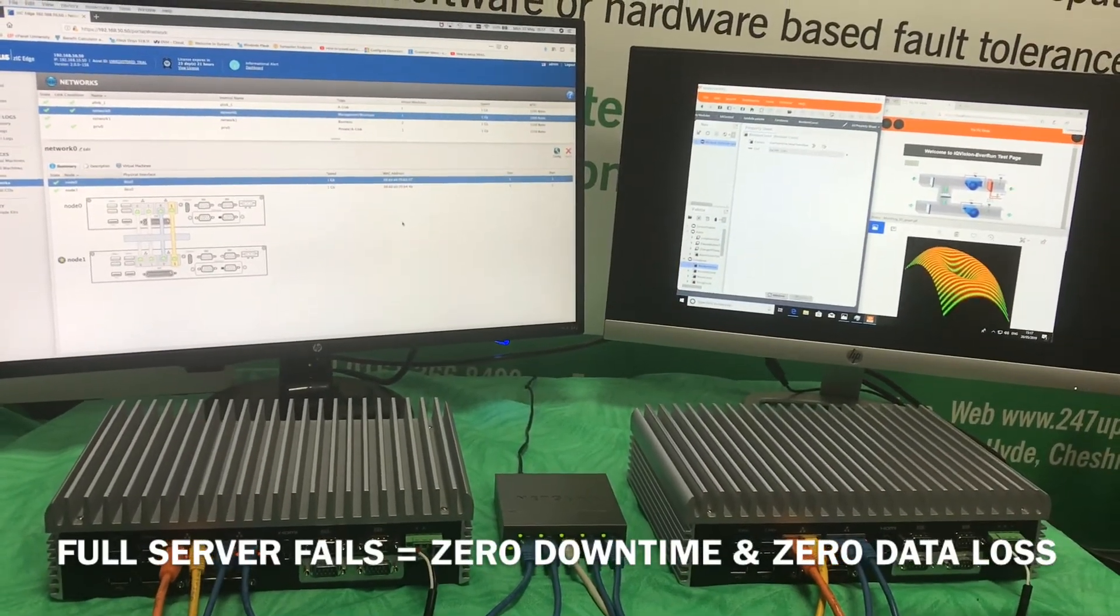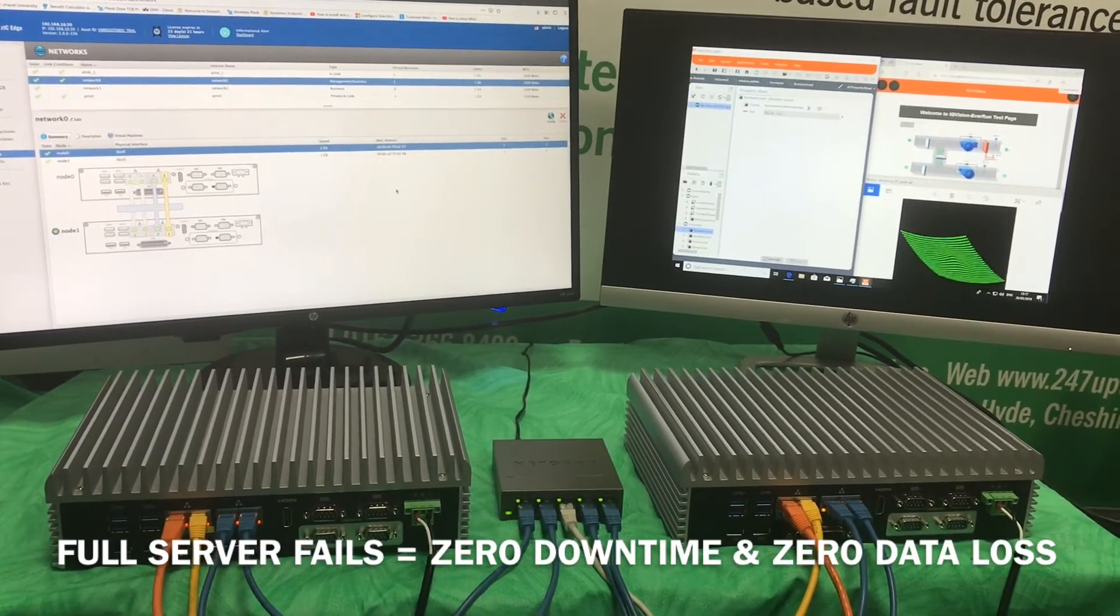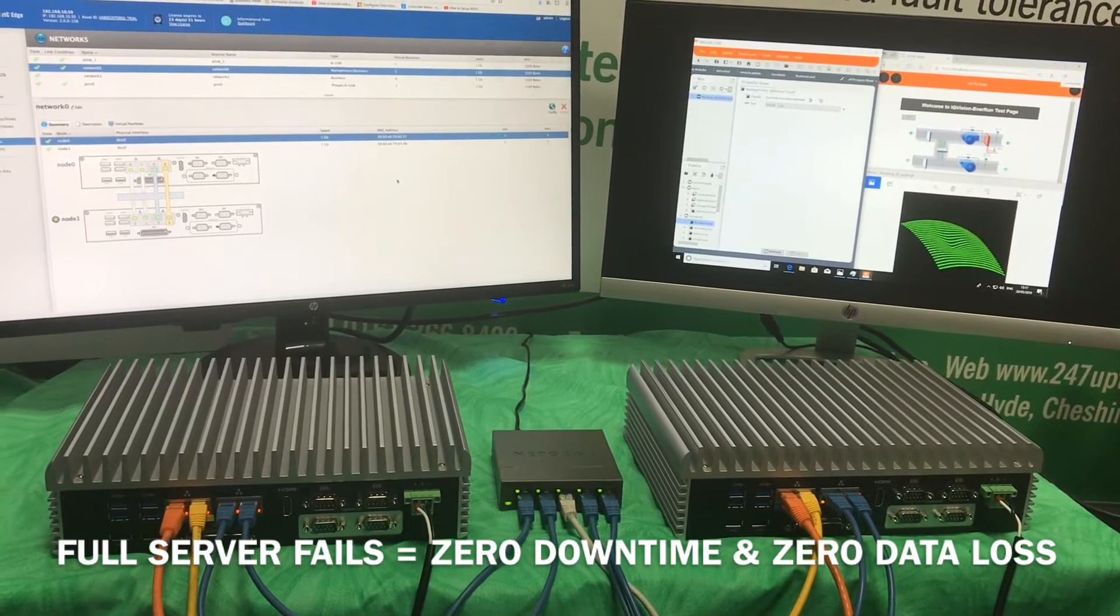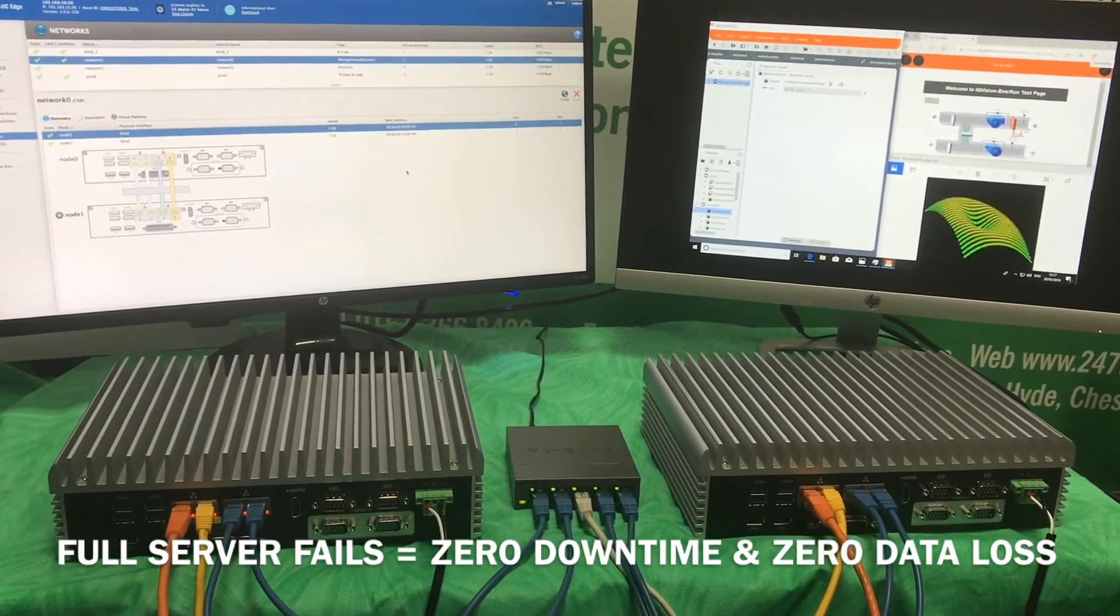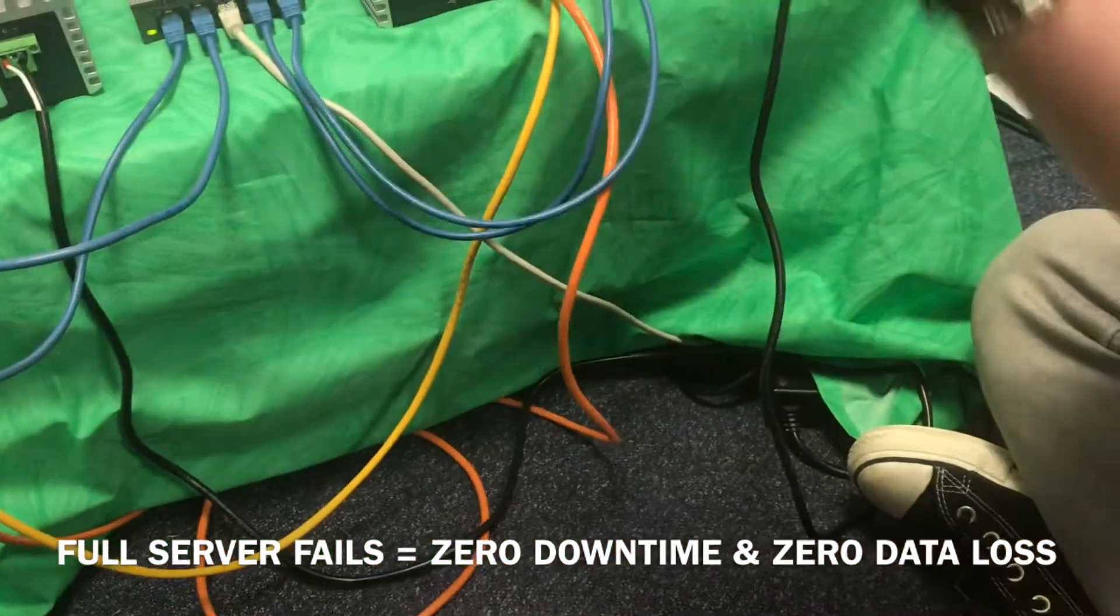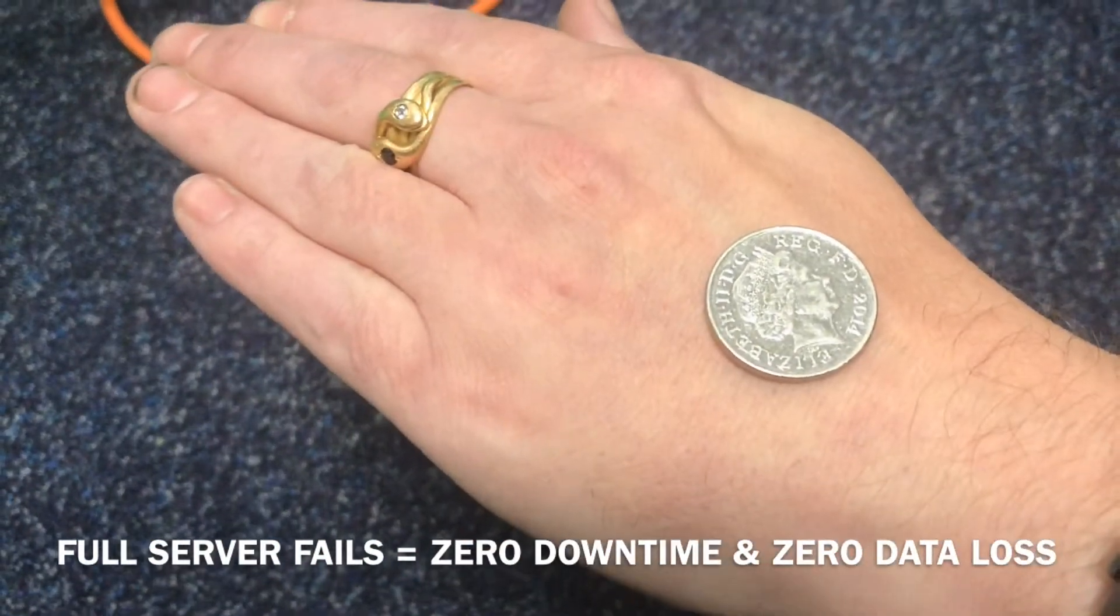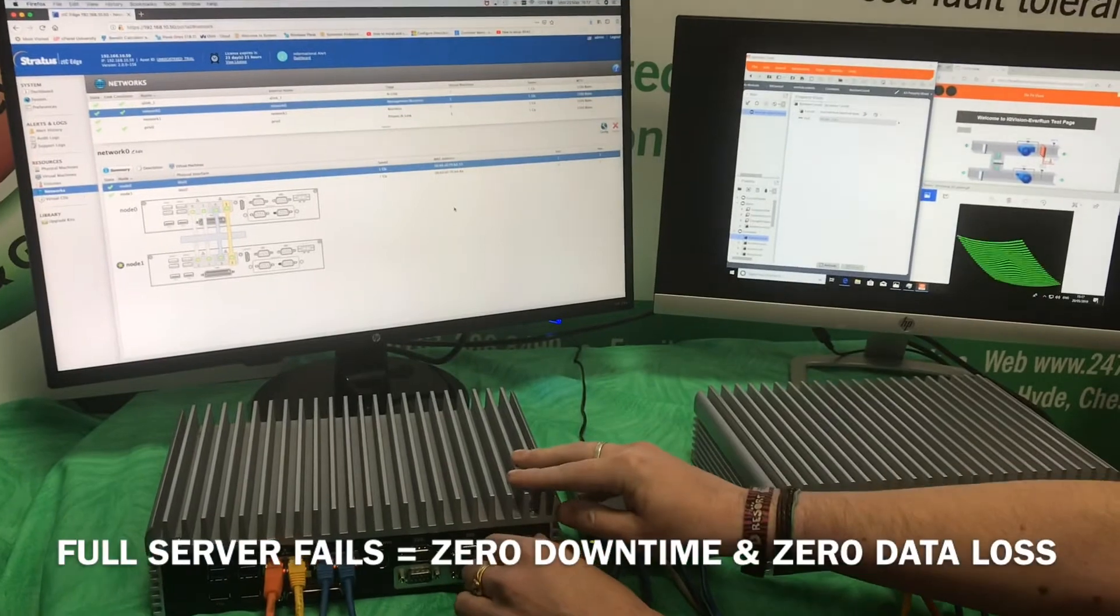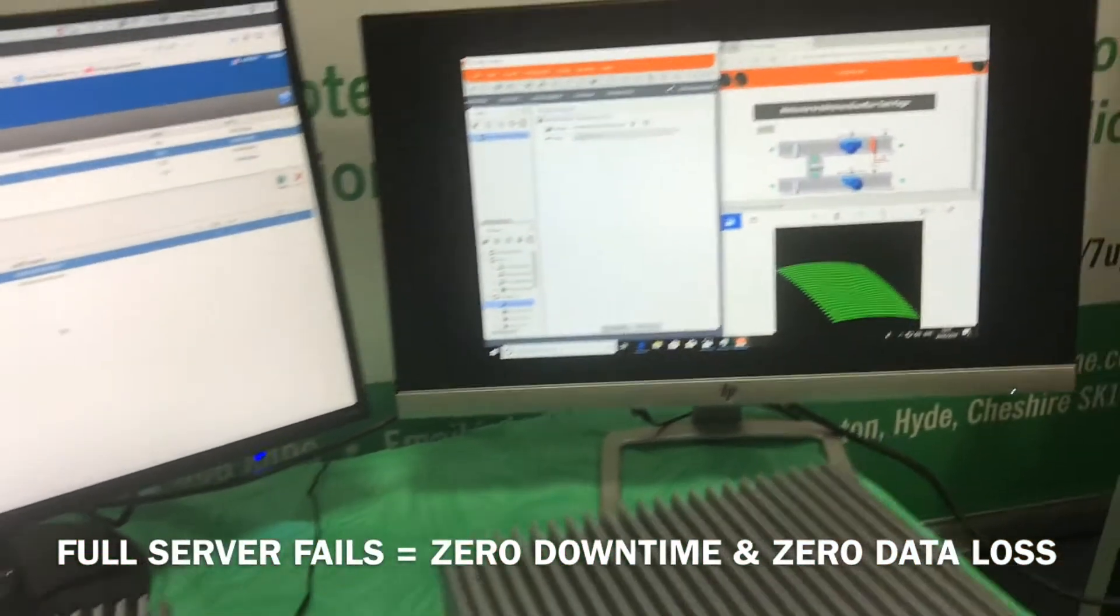What we will now do is simulate the ultimate in disaster, which is a full physical server going down. To prove that we don't really care which one of these servers fails, we'll call the one on the left heads and the one on the right tails. Tim is expertly going to flick a coin and he has selected heads. So we're going to pull the power on the one on the left and just watch those applications on the screen on the right. The power is gone.